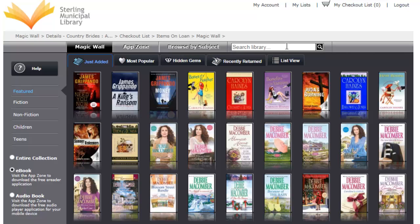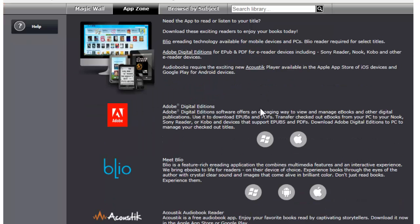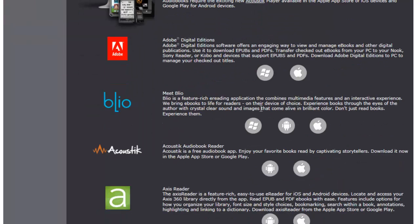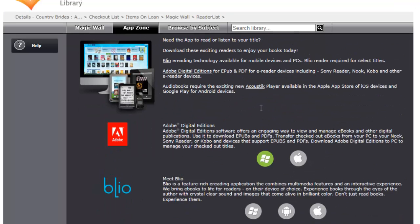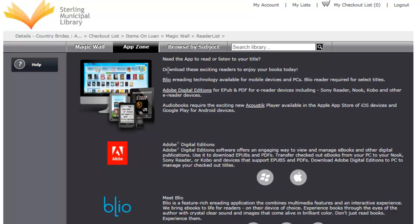You can also search by keyword or by subject. The app zone will show you all the apps that you would need in order to read or listen to these books on your smartphone or tablet device.